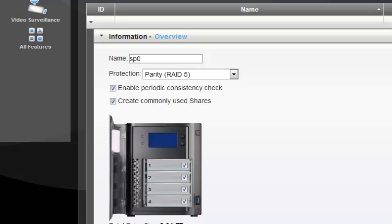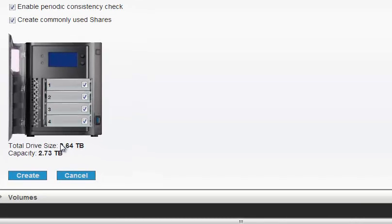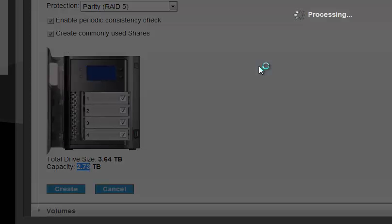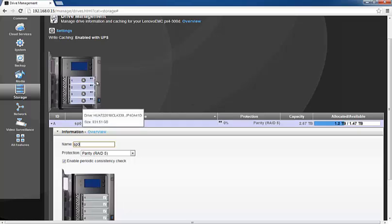I'm creating a RAID 5, so I need all four drives selected. You can see the total drive size is 3.64 TB and the usable capacity is 2.73 TB — this is the usable space I'll have after creating this RAID. I'll click Create, and it will create the RAID 5 storage pool named sp0.